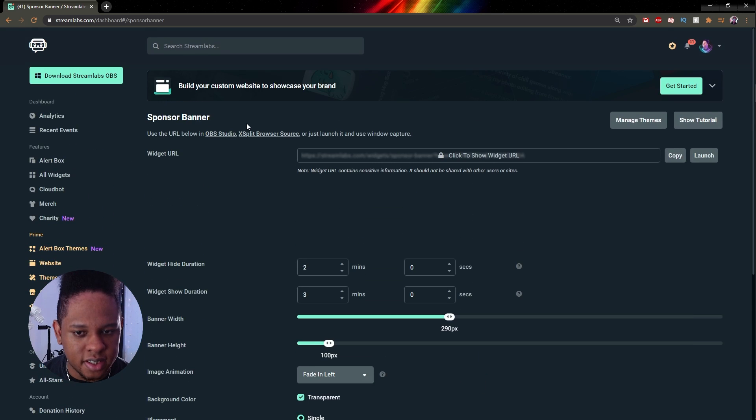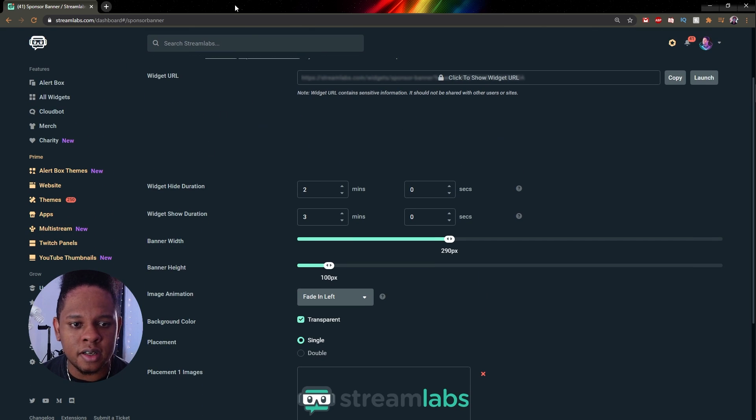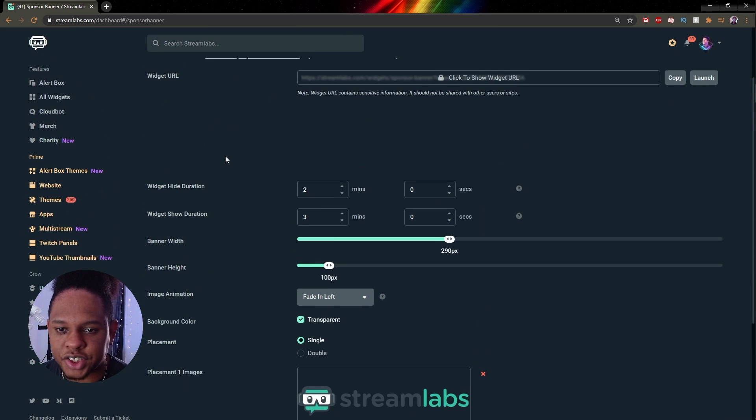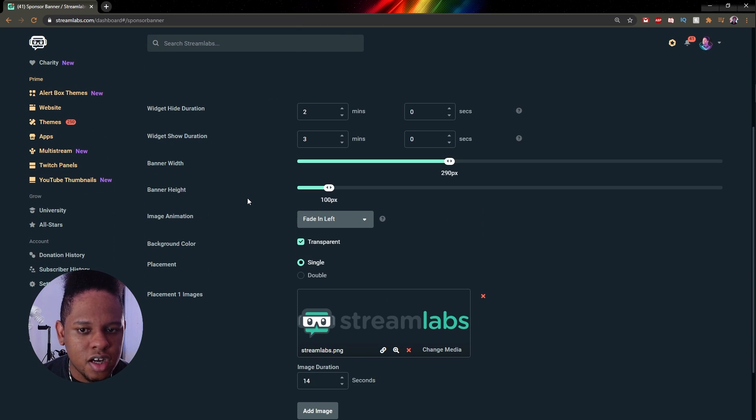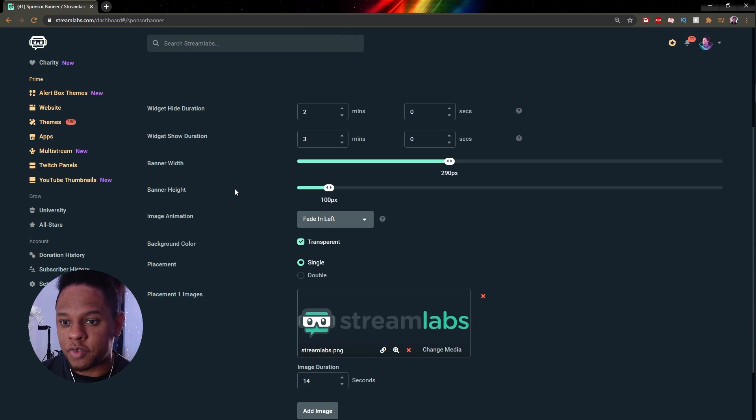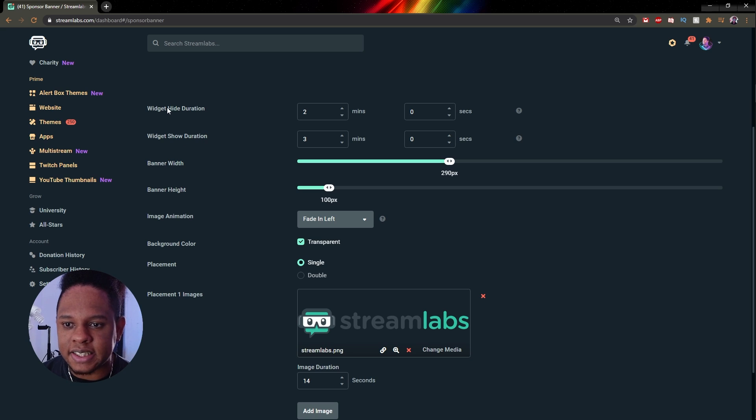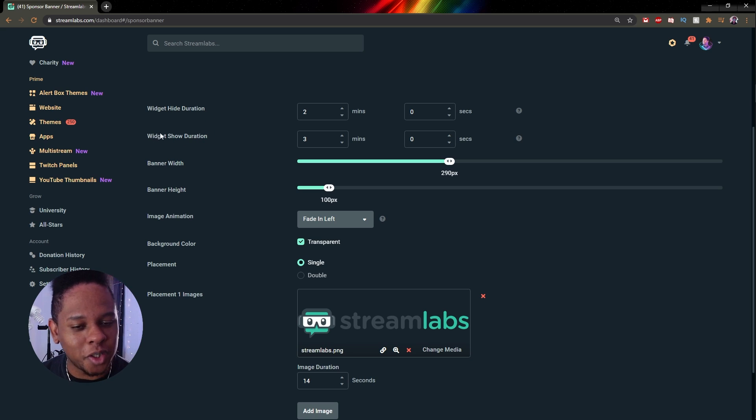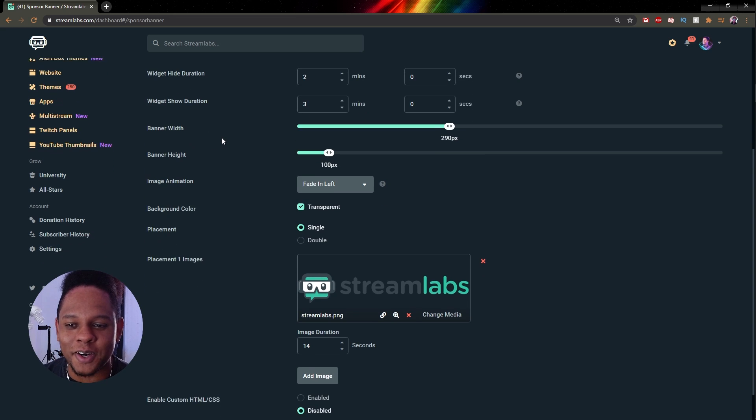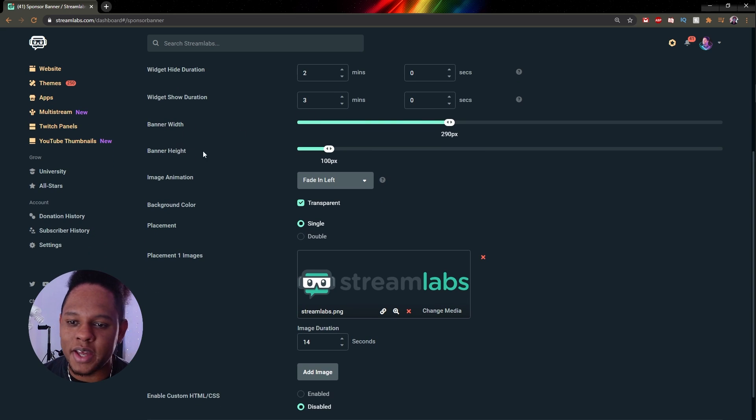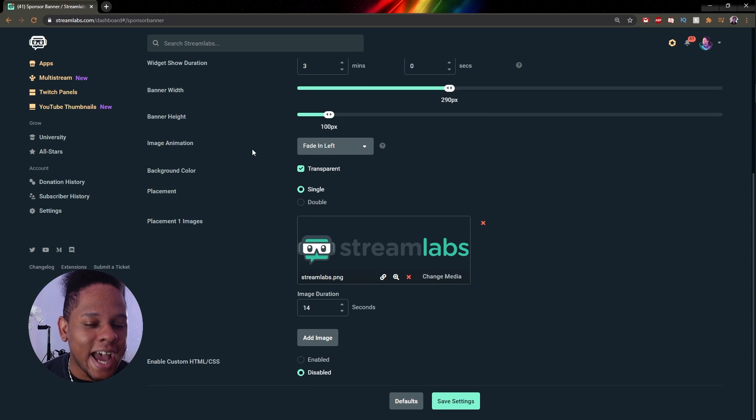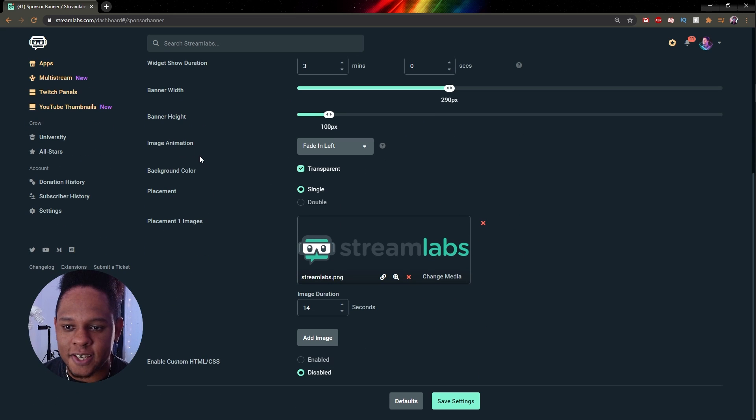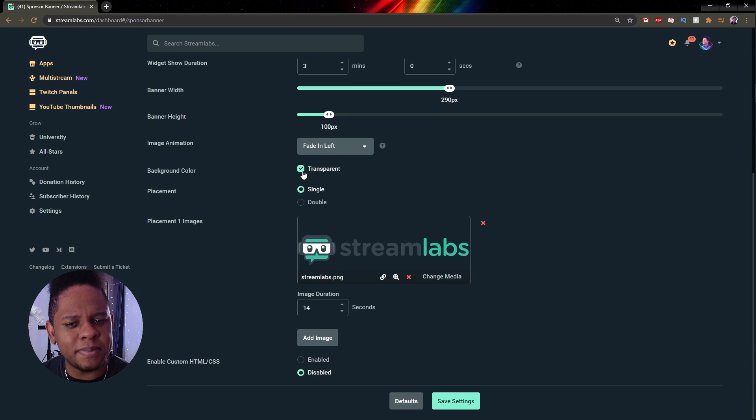You click on sponsor banner, it will bring you here. So here is the sponsor banner widget. You can see you get a couple of options that are very useful for this particular instance. You know, height duration, how long do you want it to not be showing, widget show duration, how long do you want it to show for, banner width, height, image animation. This is what is going to make it kind of look fancy.